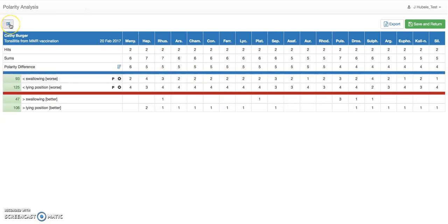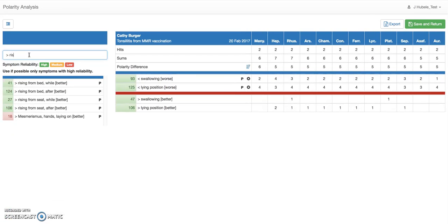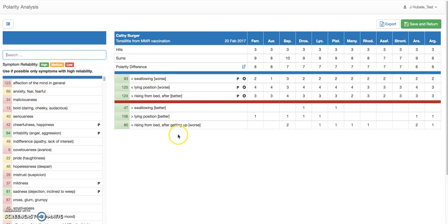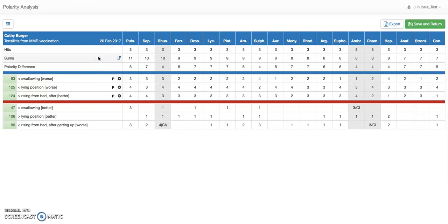Let's add some more symptoms. Let's say it gets better when rising from bed. So we now have a third symptom in the mix. We just get more symptoms in and there's a polarity difference. There are now three symptoms.